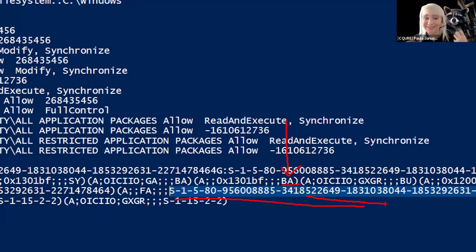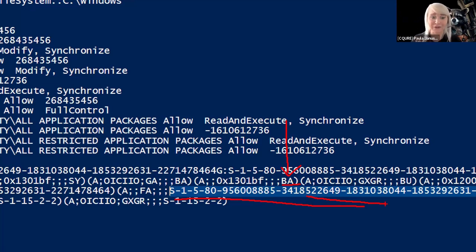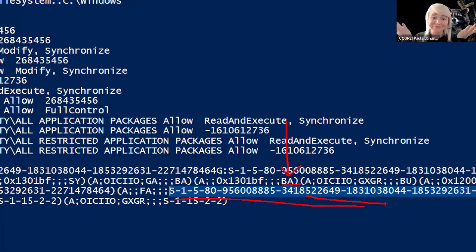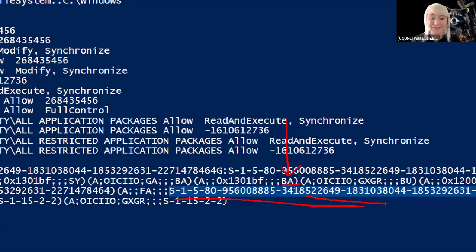BA, by the way, stands for built-in admins. SID stands for some account that we don't really have a letter shortcut for. We might be thinking, why sometimes we have a letter shortcut for something, or sometimes we don't. Well, I would say, because that's how SDDL is constructed. Sometimes we do have shortcuts, sometimes we don't.